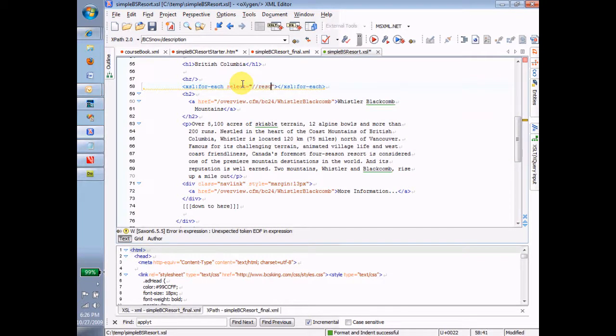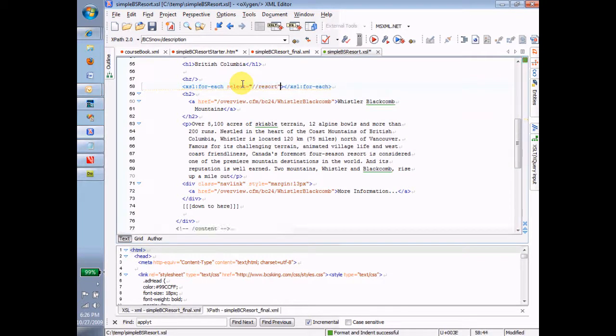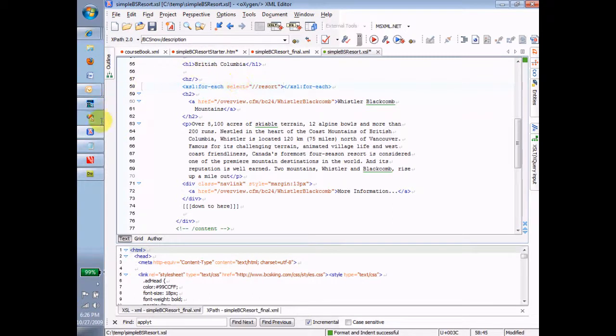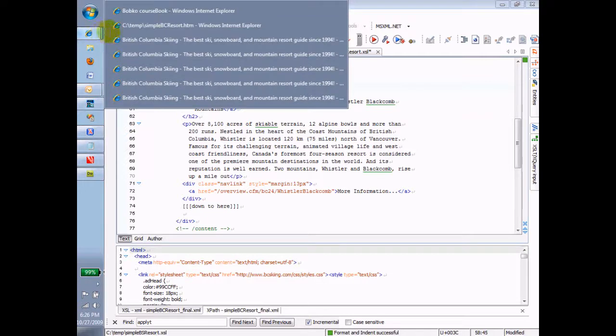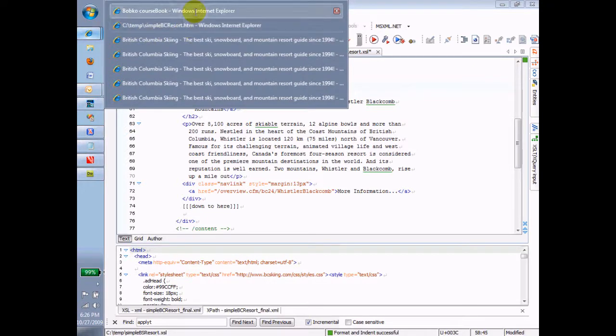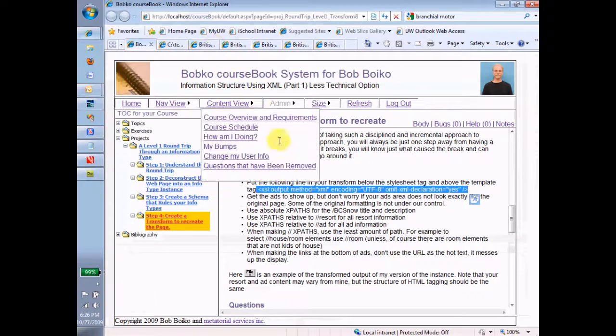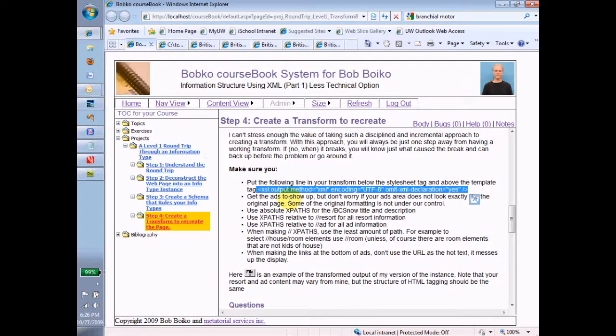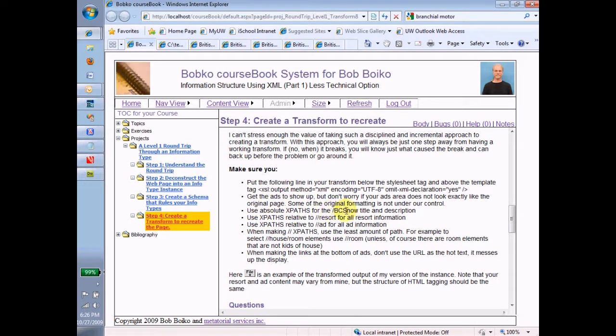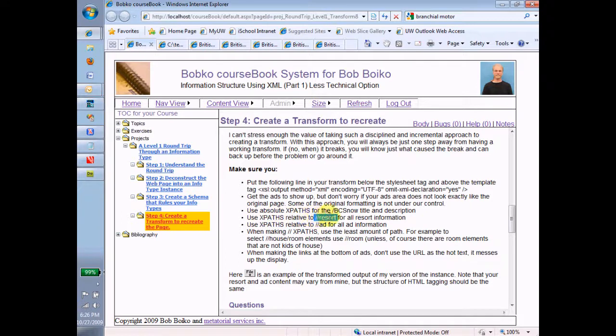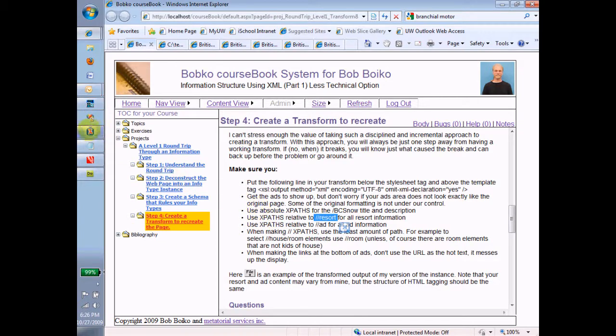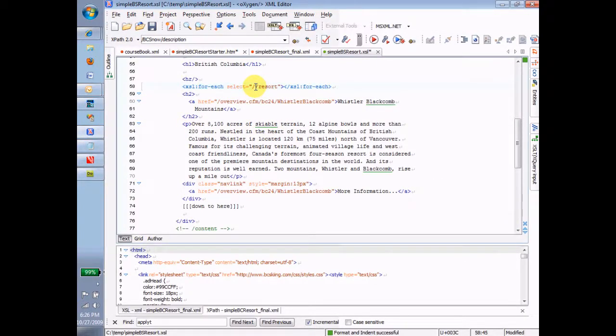And if you're concerned about whether you should have used an absolute path or relative path, you can look back at the directions, the instructions. And the instructions say, use absolute paths for the BC snow title and description. That's what we did. Use X paths relative to whack whack resort for all resort information. So, that tells us over here that I was okay to do whack whack resort and I don't need to use an absolute path here. Okay. So, I got my for each statement in there and now I'm going to run it again.